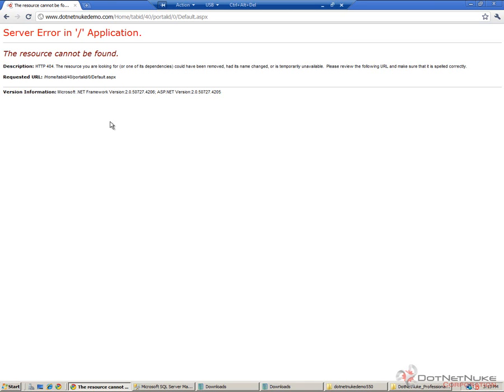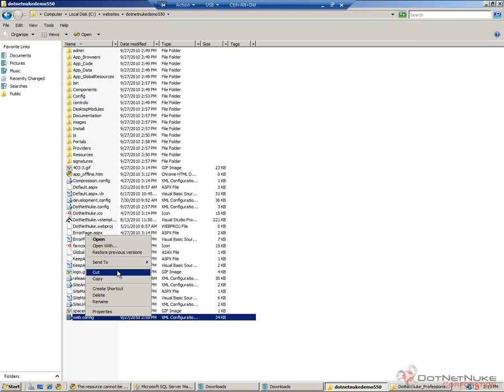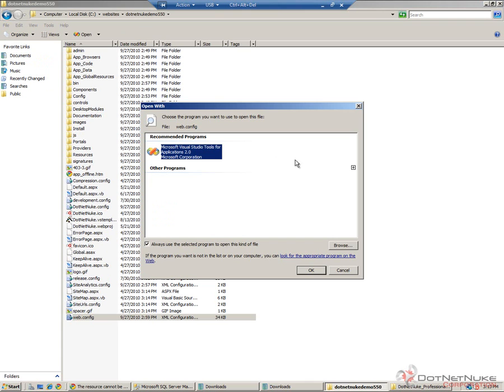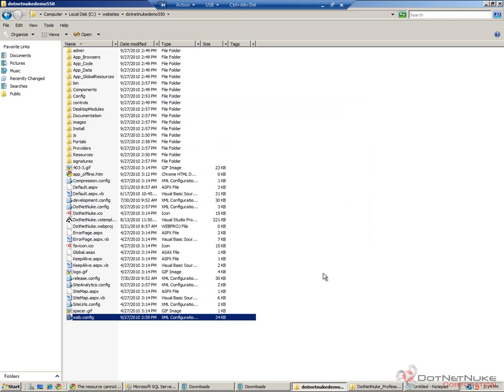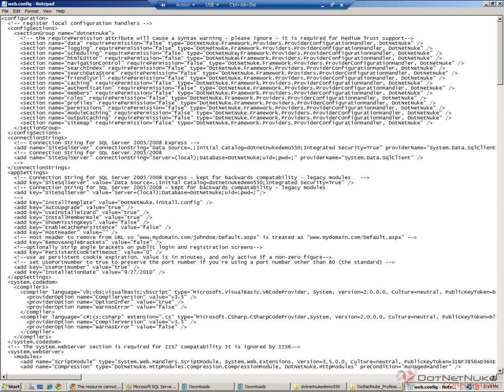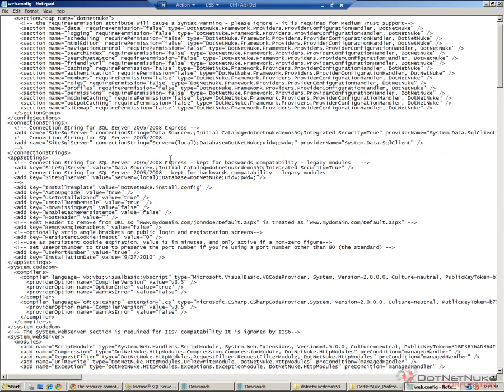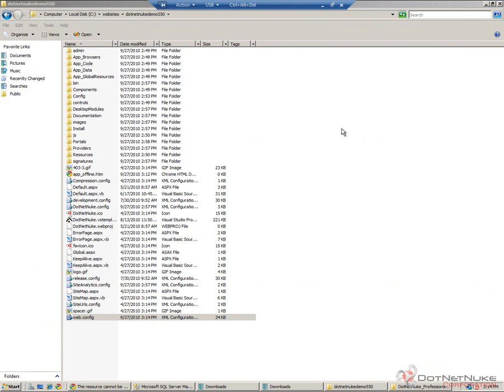We're now going to modify our web.config file. Going back to the directory where our website exists, I'm going to open the web.config file. I'm going to load it into Microsoft's notepad, which will simply load it as a text file. If we look into that file, we're looking for a section in the web.config file that says add key equal auto upgrade. There's a value string there, and that value is currently set to true. We're going to set that to false. So we're changing the auto upgrade key from true to false. We can simply save the web.config file and close that file.